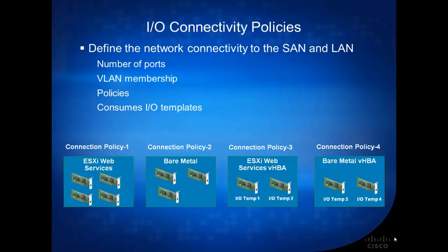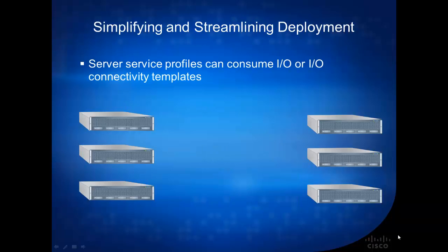You can do the same thing for your storage or your VHBAs. You can create a Connection Policy for the ESXi web services VHBA. And in this case, I have two, one for Fabric A and one for Fabric B, and I just basically point the I/O configurations to a template that's been predefined.